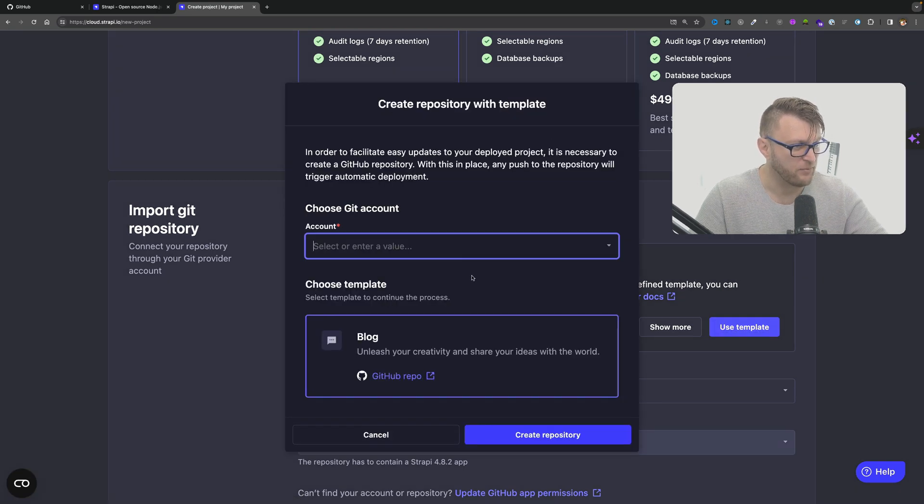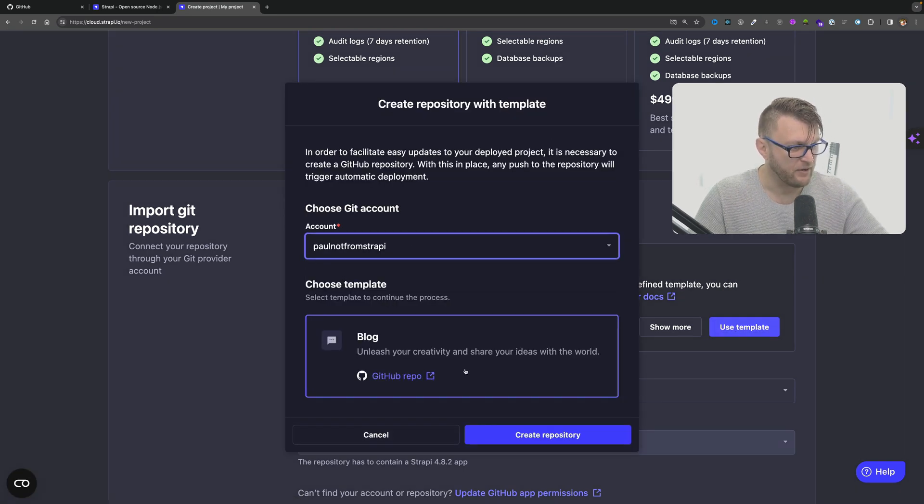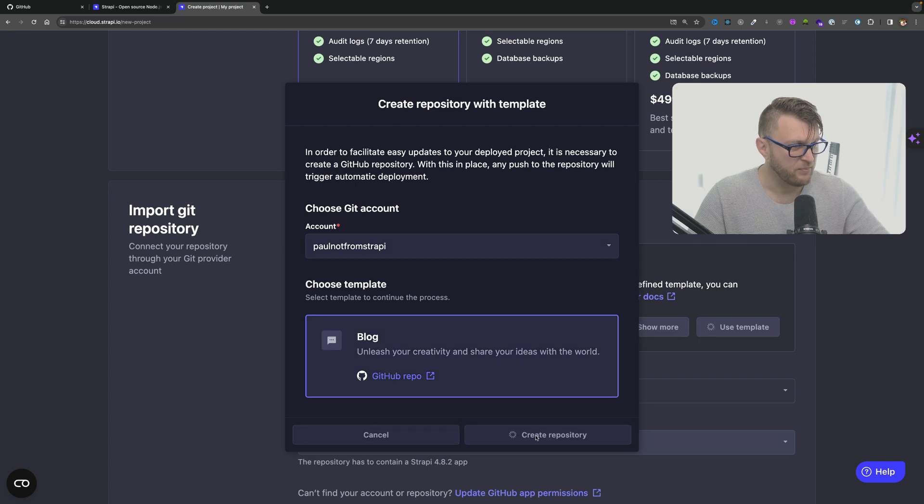So I'm going to click use a template. I'm going to select my GitHub account. Click create repository. Great.